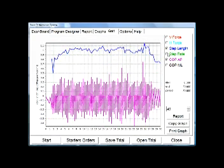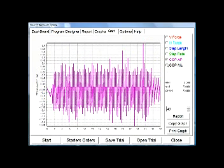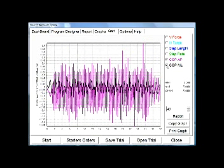You can also view centre of pressure, anterior, posterior and centre of pressure, medial, lateral. You can zoom in on the graph just here.